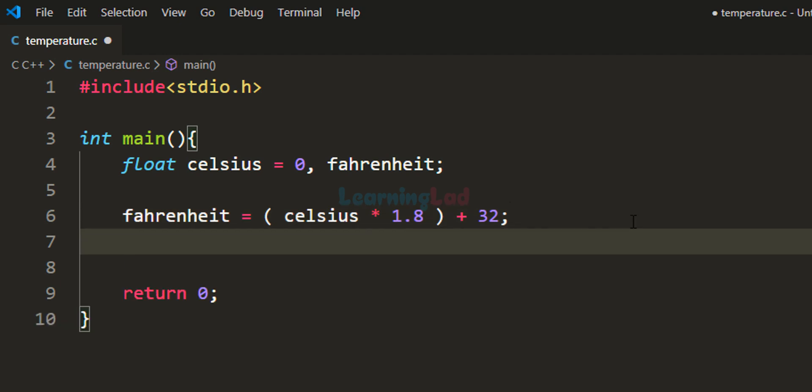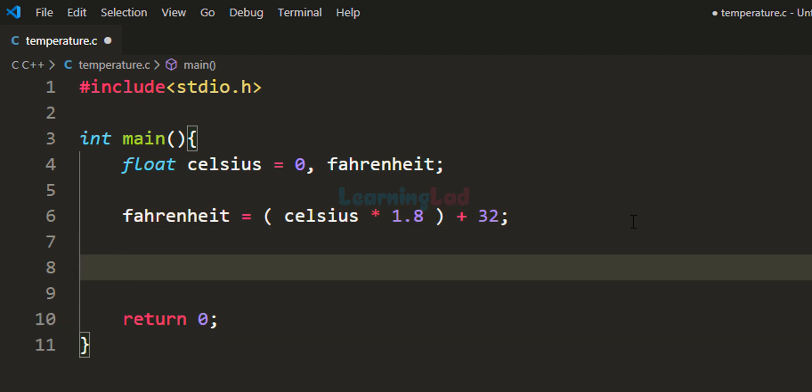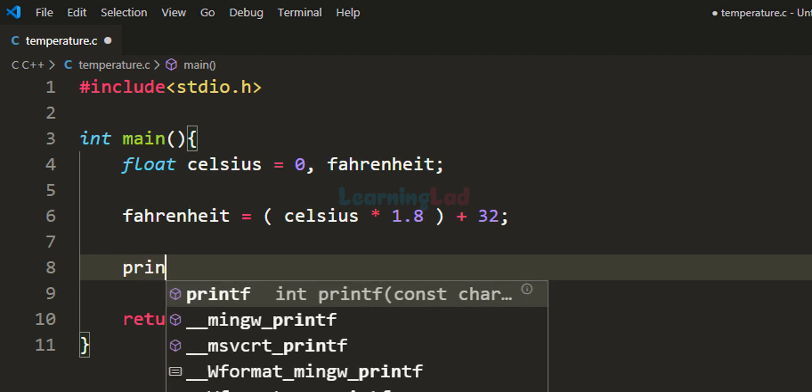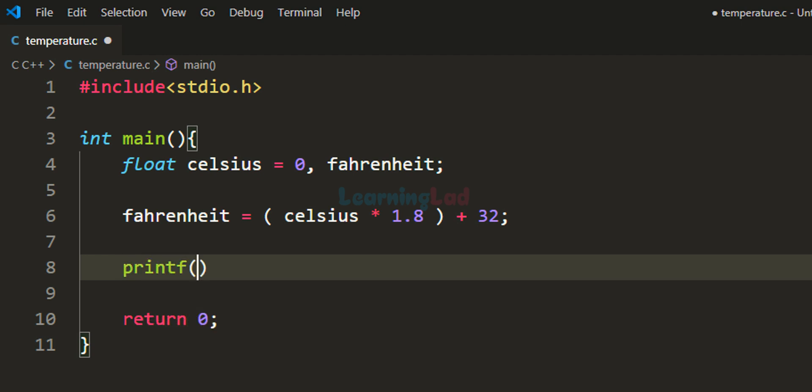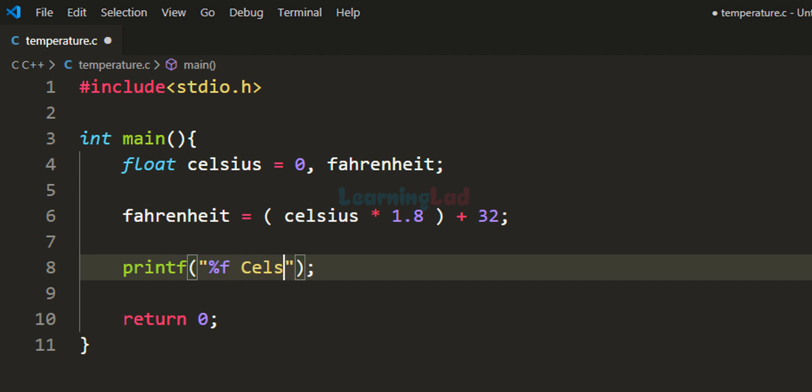Next, we need to display the temperature in Celsius and Fahrenheit. I'll use the printf function and write: '%f Celsius is equal to %f Fahrenheit.'